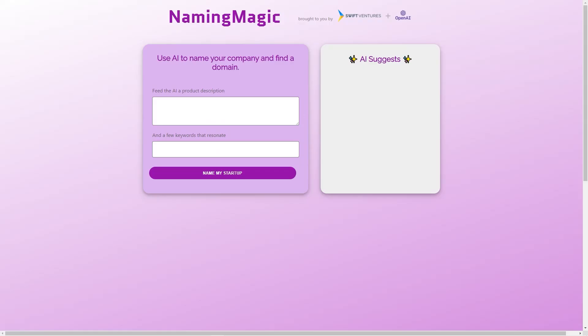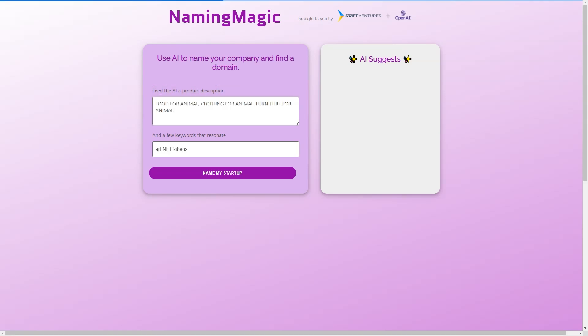The team behind Naming Magic includes the founders of TubeMogul, a video advertising platform acquired by Adobe in 2016. They know first-hand how challenging it can be to come up with a great name for a company, and that's why they created this tool.